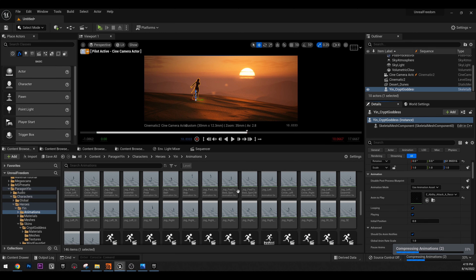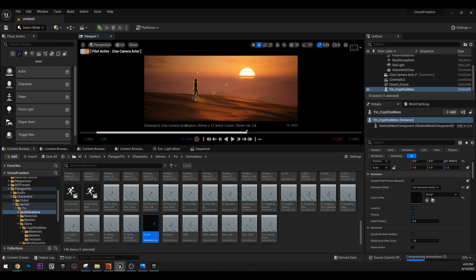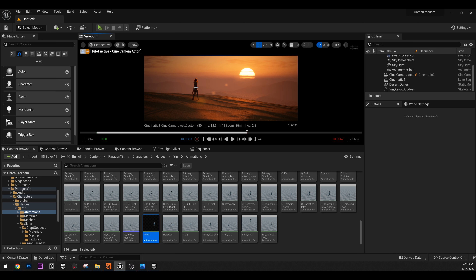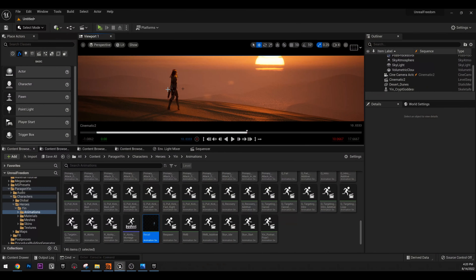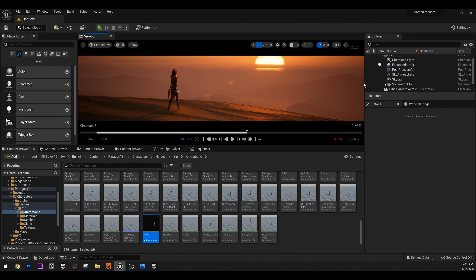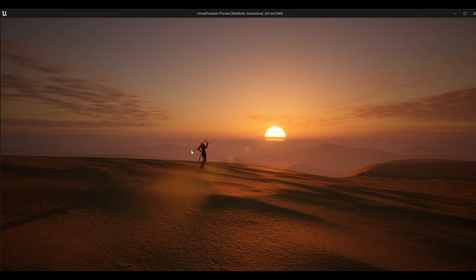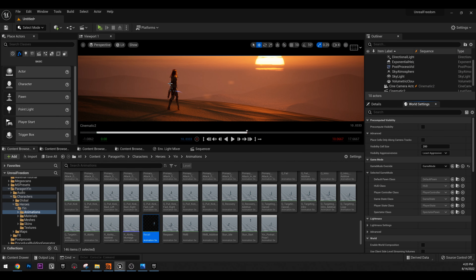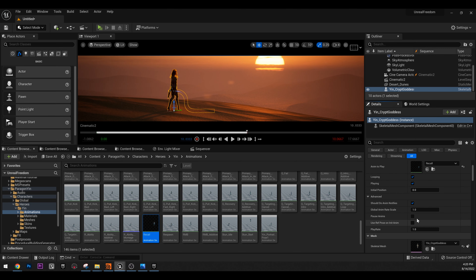Now we have this animation. I think I used 'recall.' Now we have this character pose — it's pretty nice. But if you play the game it will run the game animation. So go to World Settings, override the game mode, and play the game — it will play the animation. But we actually just need the pose, so go to details, select the character, and enable 'pause animation.'